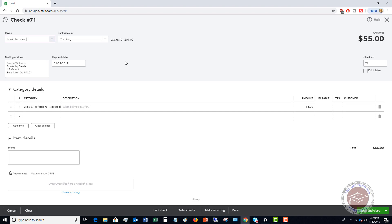The bank account you're gonna choose, in this case it's gonna be checking. The date you're gonna make sure the date is correct. Now over here is pretty important. If this was a handwritten check, you're gonna make sure this is not checked print later, because print later means that you're gonna print this out of QuickBooks. You're gonna put in the check number. So if this was check 5478 that you hand wrote, you're gonna type that in.